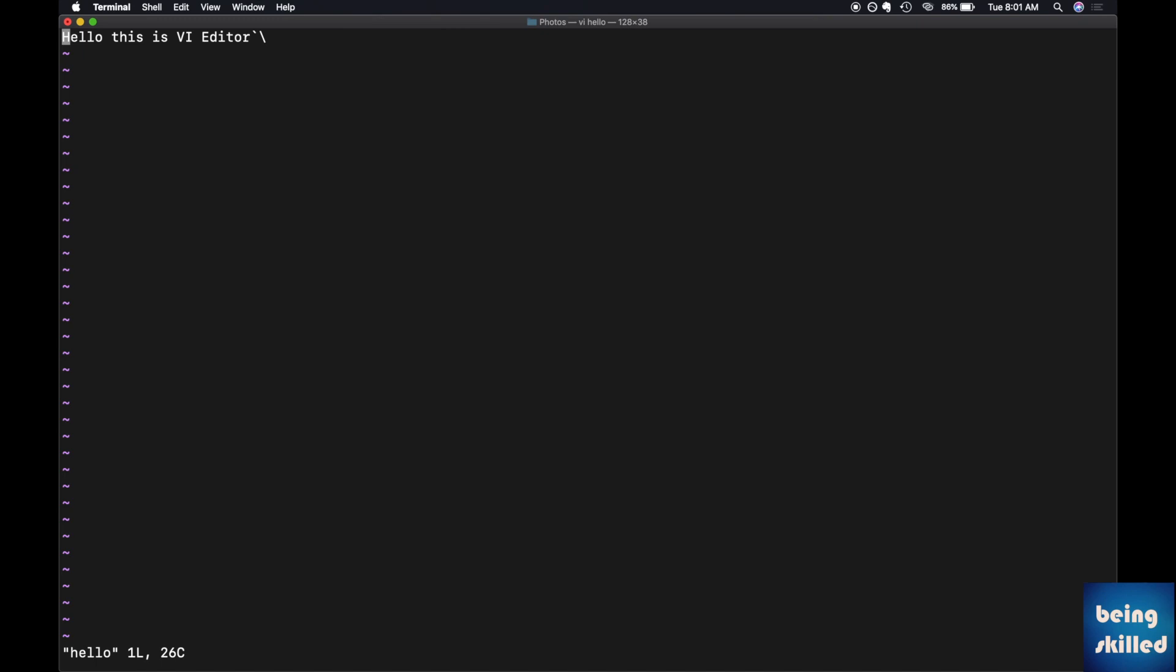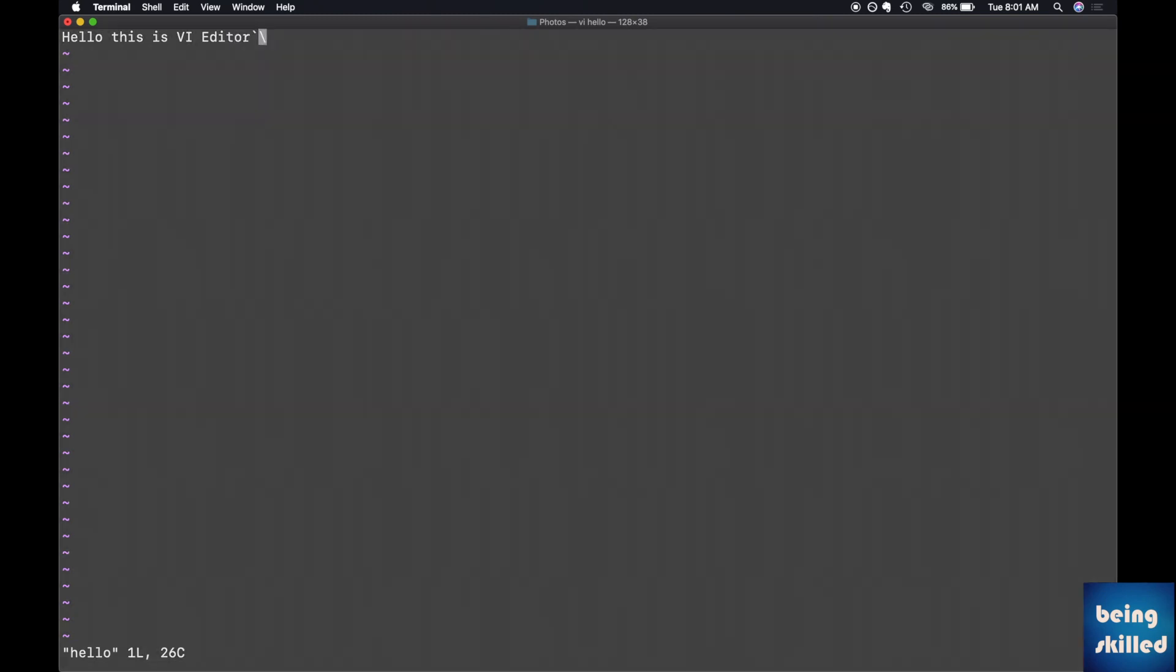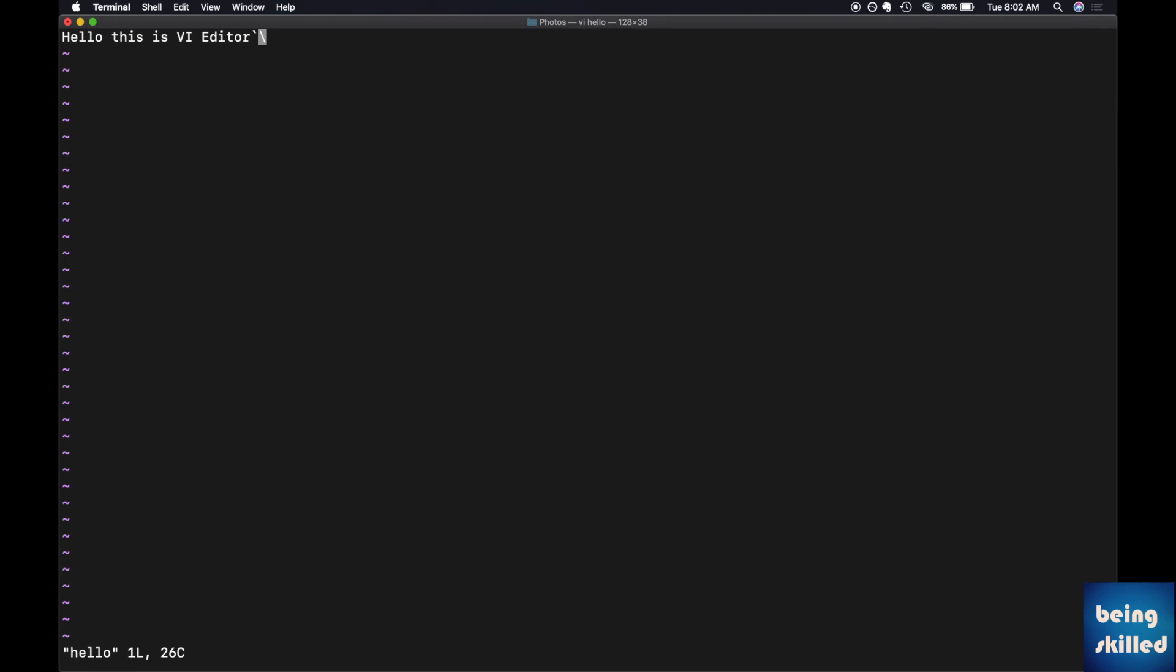As you can see, we have these characters which we saved in the document earlier. Now we are going to make some changes.